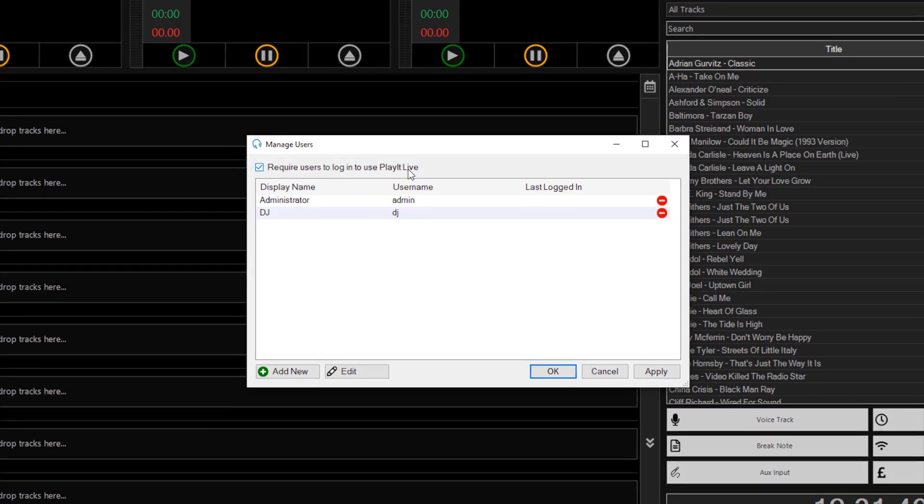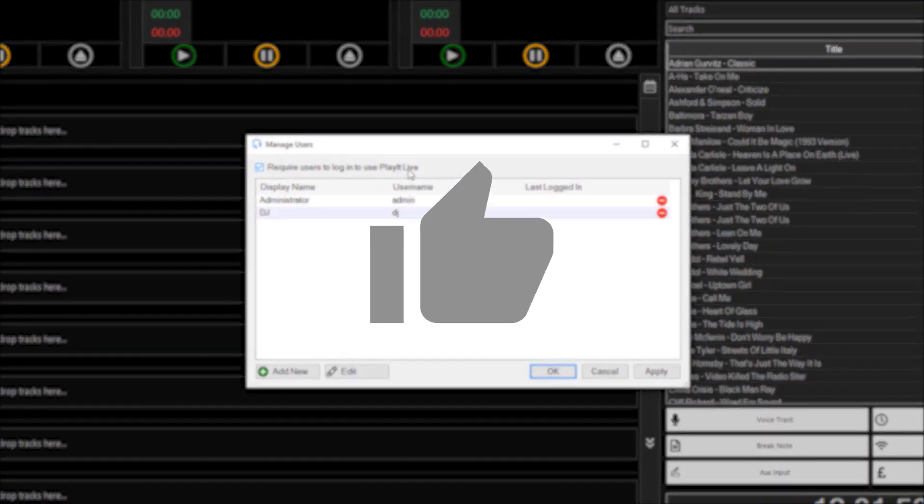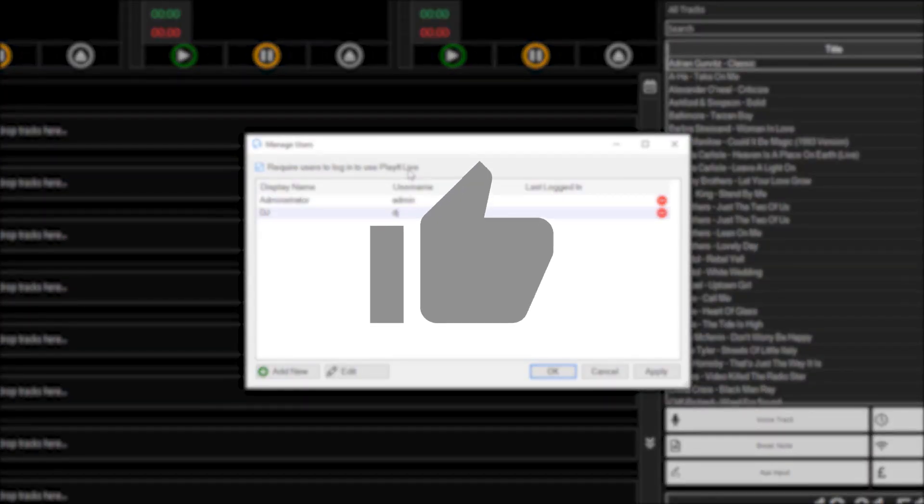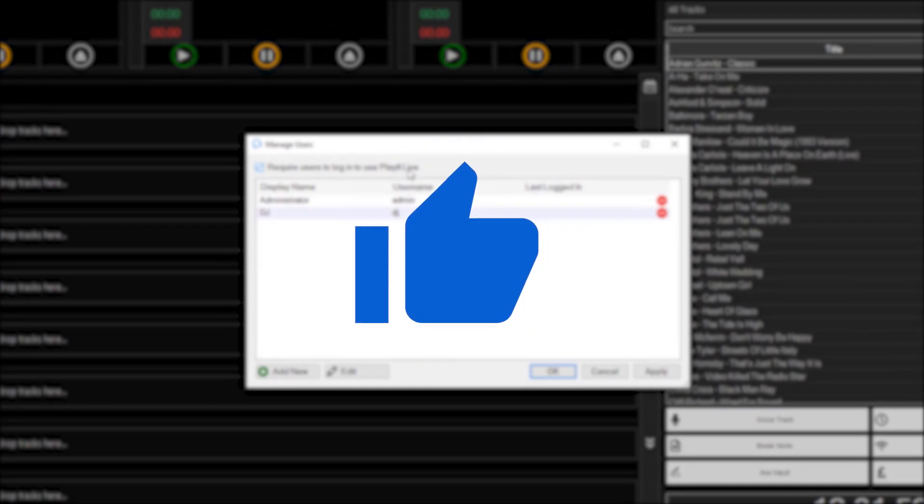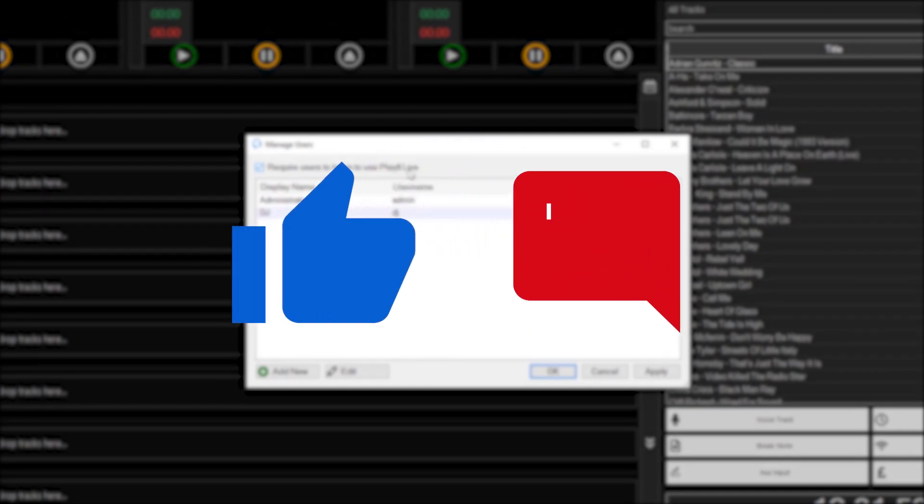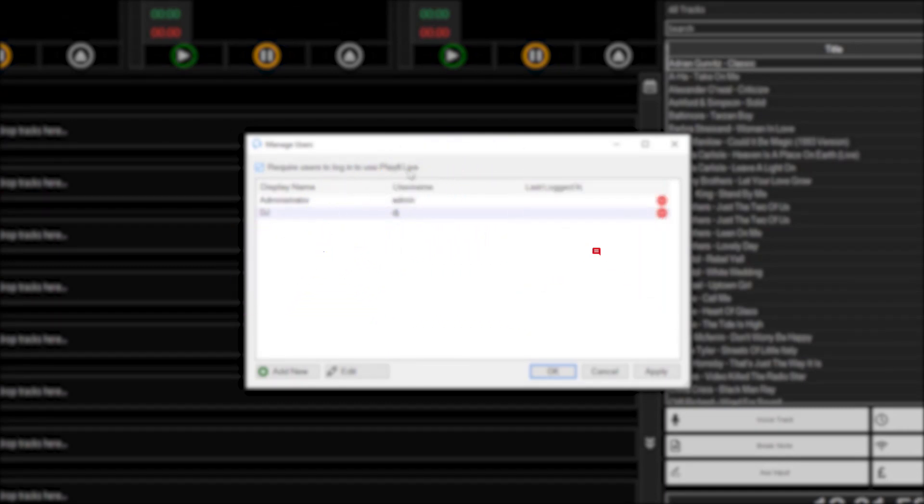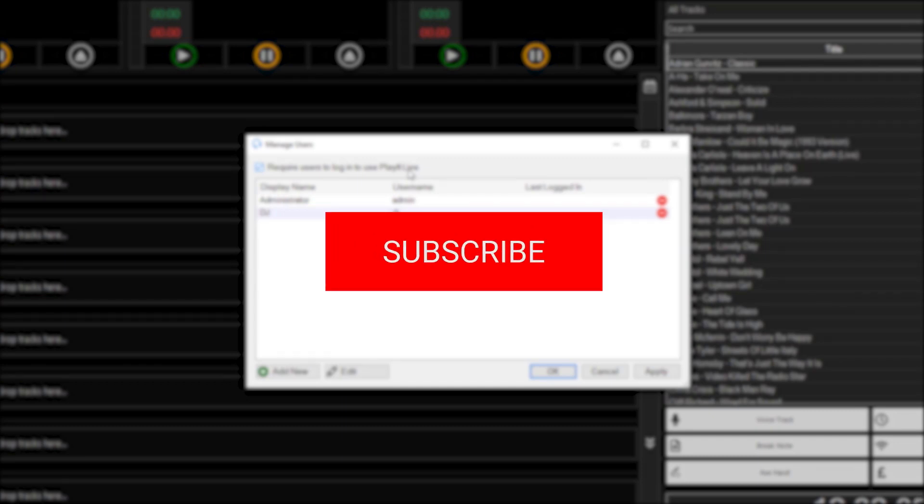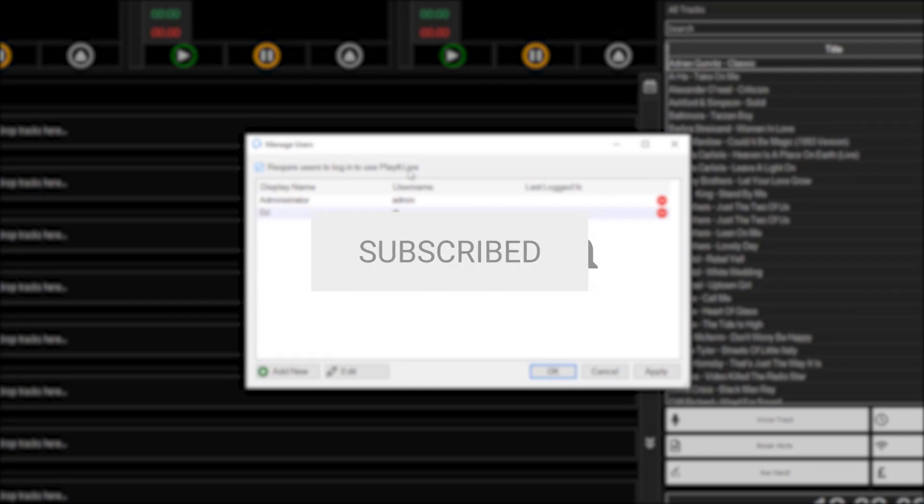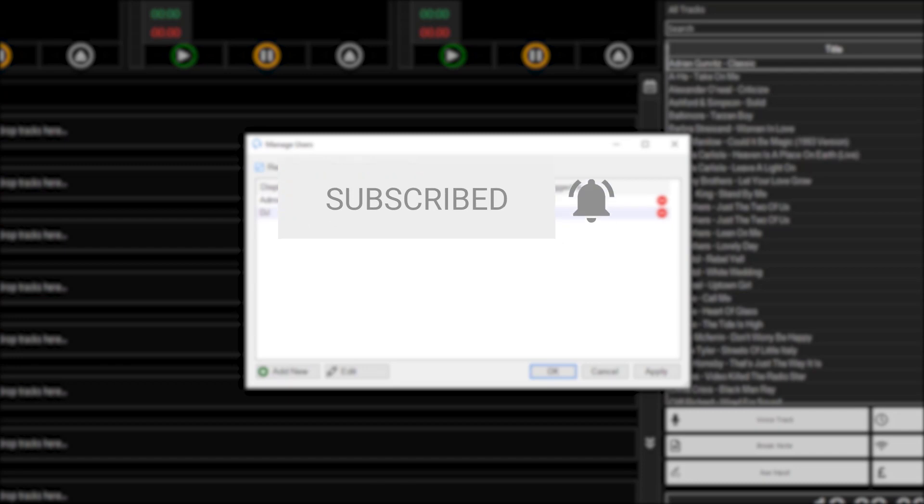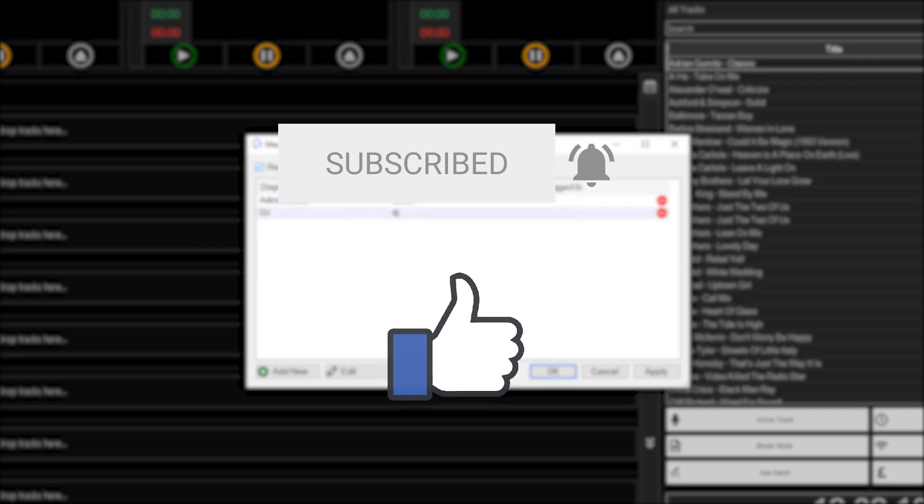If you want more videos like this one please click the like button below and leave your comments in the comment section below. And to keep up to date with the latest goings on at PlayIt Software you can subscribe to us on YouTube and like us on Facebook. I've been Jason Allen from PlayIt Software.